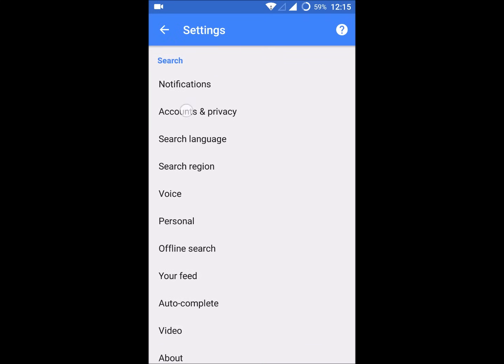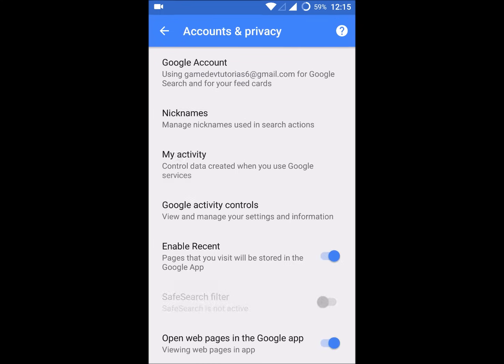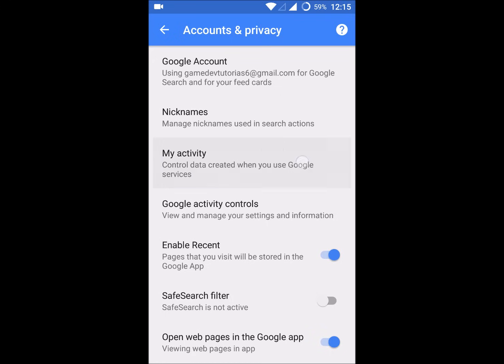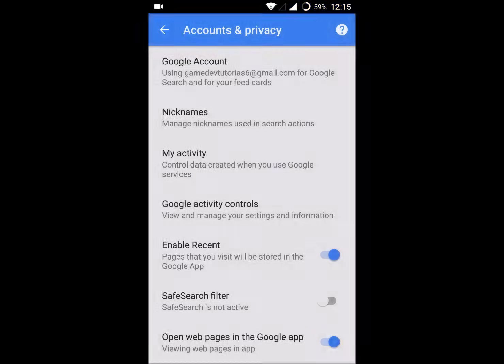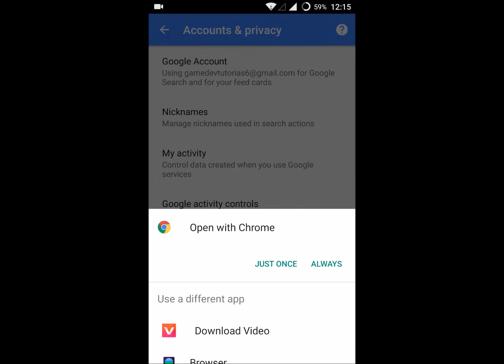You will see the second option is Accounts and Privacy. Click on Accounts and Privacy and click on My Activity. Just open with Chrome.